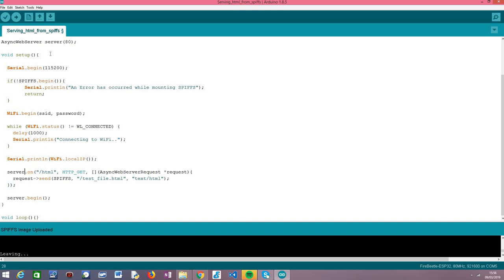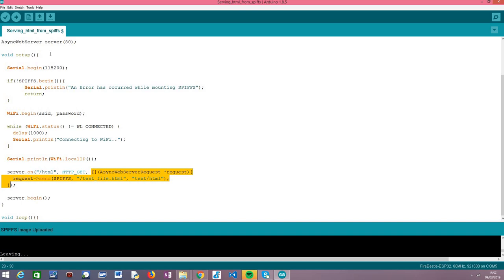We call the on() method on our server object to bind the route to a handling function that will be executed whenever a request is made to this route. We configure it by passing the needed inputs. The first input is the name of the route — we are going to call it '/html' since we are serving an HTML file. Then we pass a value to specify that our route will only listen to HTTP GET requests, since the client will only retrieve the HTML. HTTP GET is the adequate method. As the third input, we pass a handling function using C++ lambda syntax.